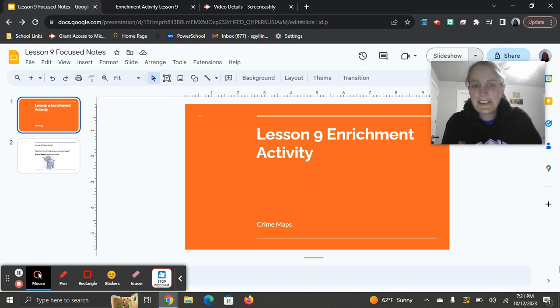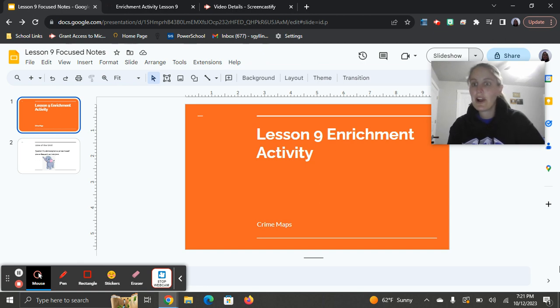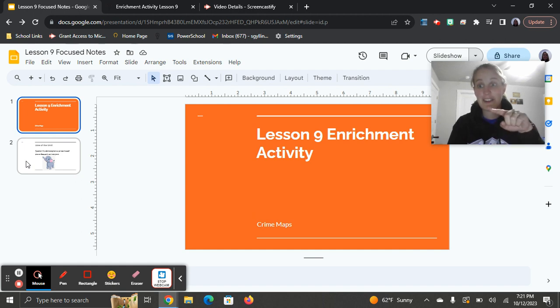Class, it's Mrs. Gilliam back here again, this time for a video assignment on your Lesson 9 Enrichment Activity about Crime Maps. Before we get into that, I do have a joke of the unit for you, and this is a good one.